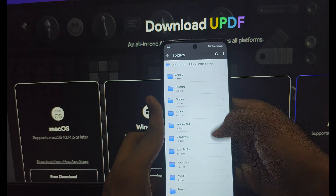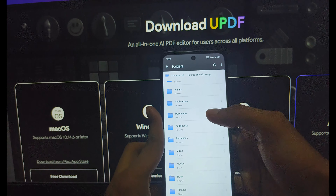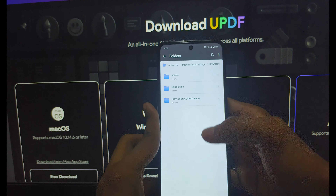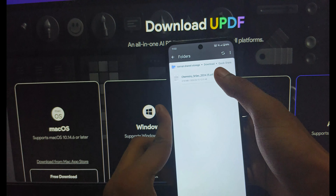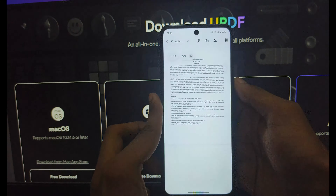Simply install the application and open it. The same interface appears on Android. Select your PDF by clicking on Internal Storage, or any micro SD card or other storage device, and select your PDF file.